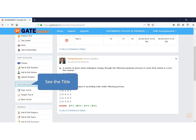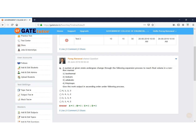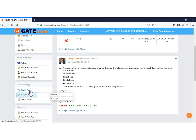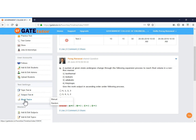There is a Test Setting title. Under Test Setting there are three tabs: Topic Test, Subject Test, and Mock Test. If you want to conduct a test on a particular topic, select Topic Test. If you want to conduct a test subject-wise, select Subject Test. If you want to conduct a test on multiple subjects, select Mock Test.